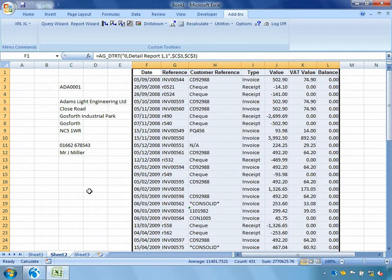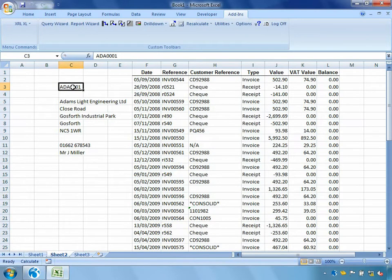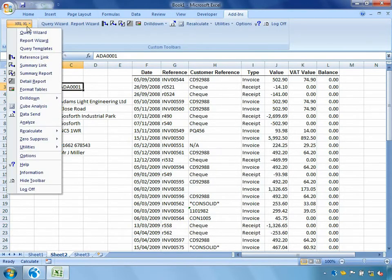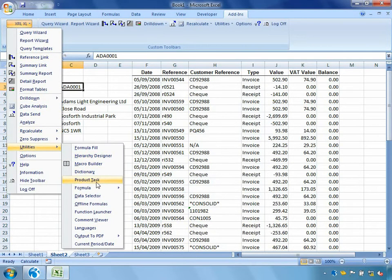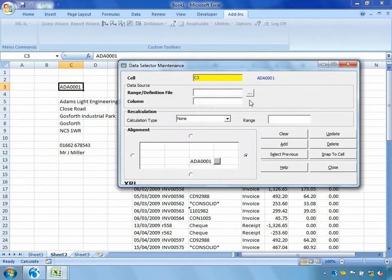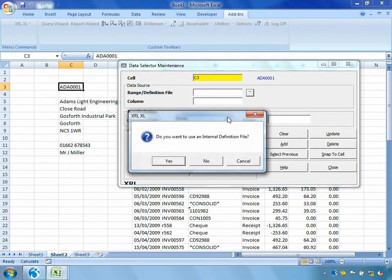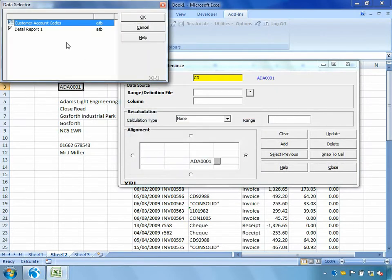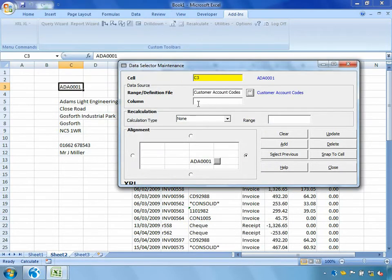So let's take this one step further and we'll make it a little bit more user friendly. So instead of having to remember the customer's account codes off the top of my head, I'm going to create a data selector. So we're going to go into XRL, utilities, data selector. Now I'm actually going to use a predefined report that I've created which shows a list of my customer account codes. And I'm going to say the account codes is entered into the first column.